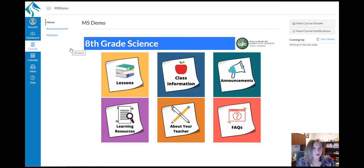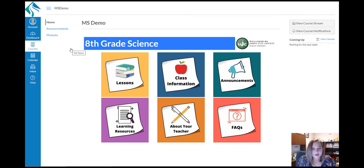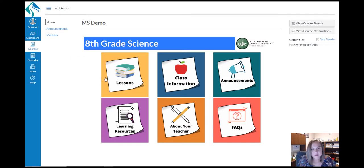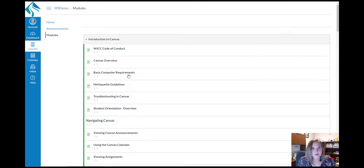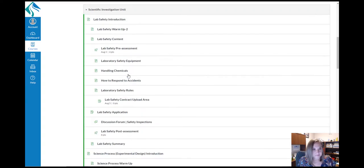In this example, it's a middle school science course. All of these large icons are buttons, so if you click on the Lessons button, you'll be brought to the students' lessons.